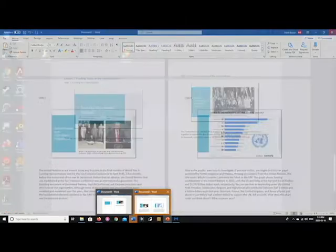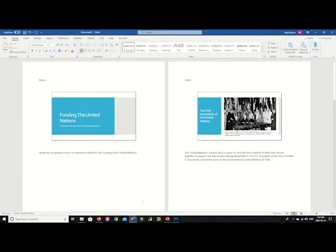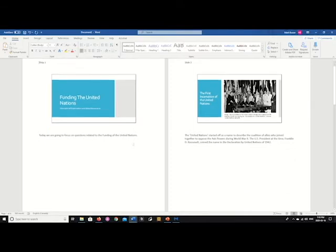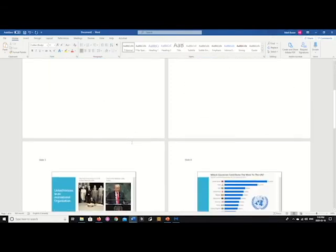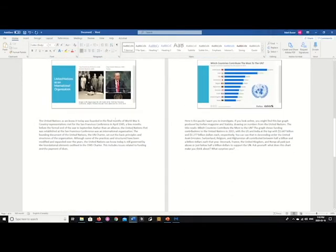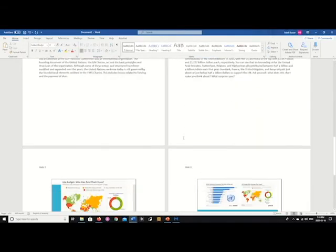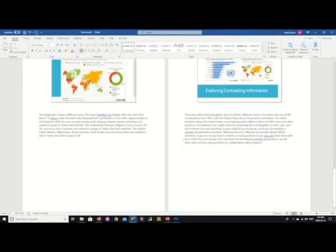After a moment, it looks like a new document has been created, and it has all of my slides each to their own Microsoft Word page, with the speaker's notes entered below.